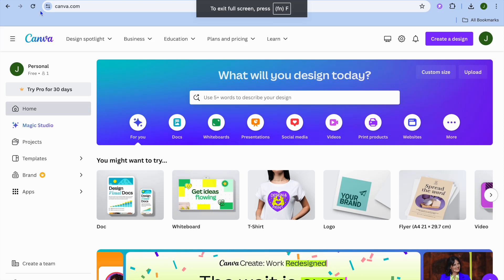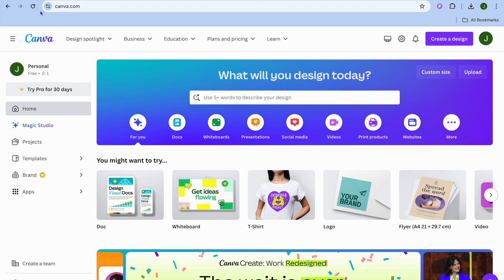I'm your host Jason. In this video I will be showing you step by step how to design a logo in Canva from scratch. Canva is a platform that allows users to create logos and other designs completely for free.